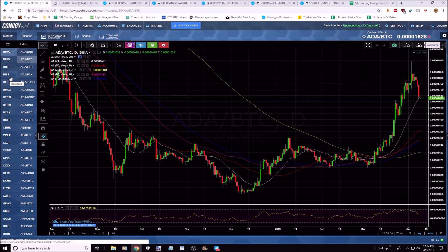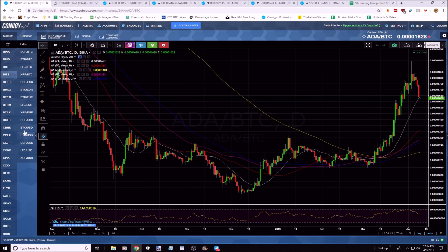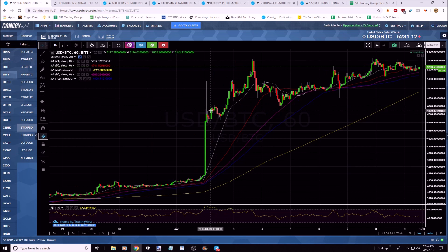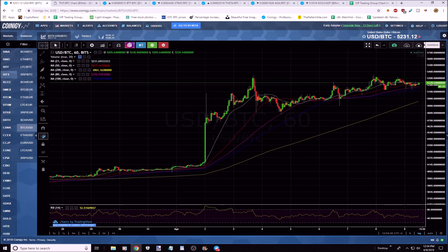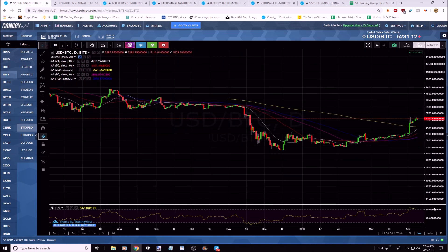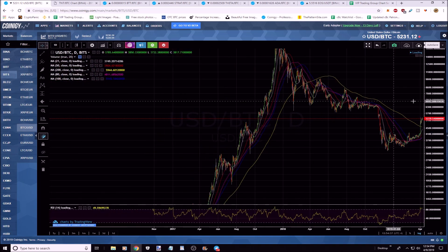To find the all-time Bitcoin chart, you need to go to Bitstamp (B-I-T-S) or Bitfinex (B-I-T-F). Use the BTC/USD chart — these are older exchanges; Binance wasn't around years ago. Go to the daily chart.